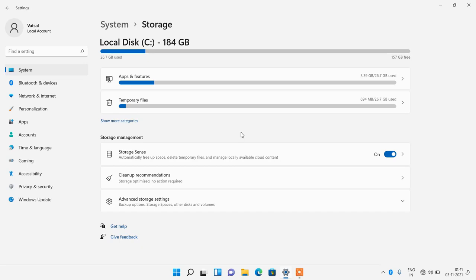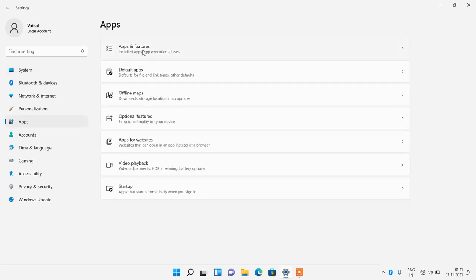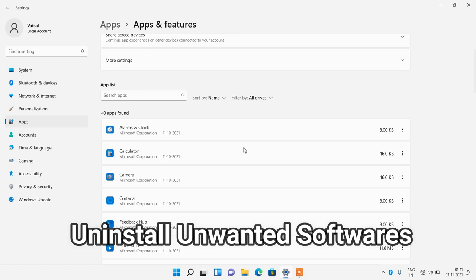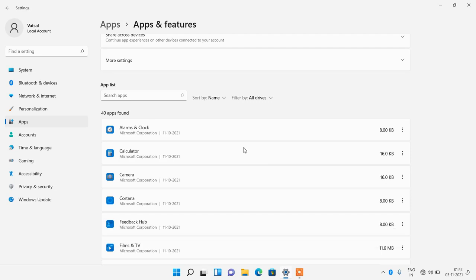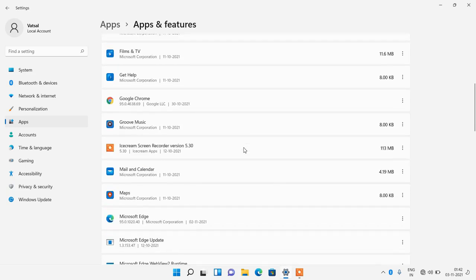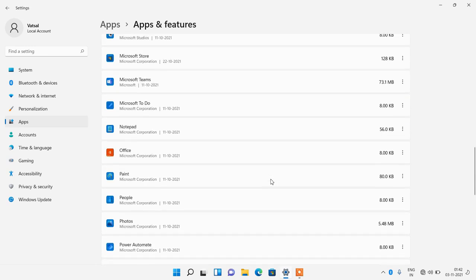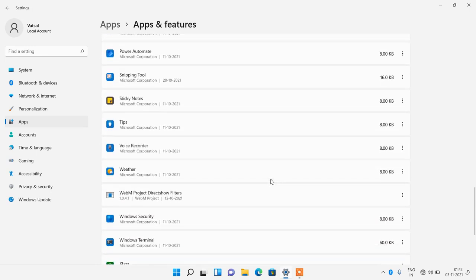Click on Apps, then Apps and Features, and uninstall any software that you don't require or are not using. For example, if you are not using Microsoft Teams, click on the three dots and click Uninstall. Similarly, if you are not using the Weather app, click the three dots and click Uninstall.